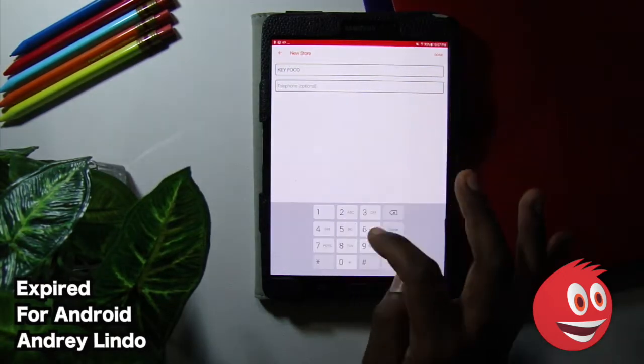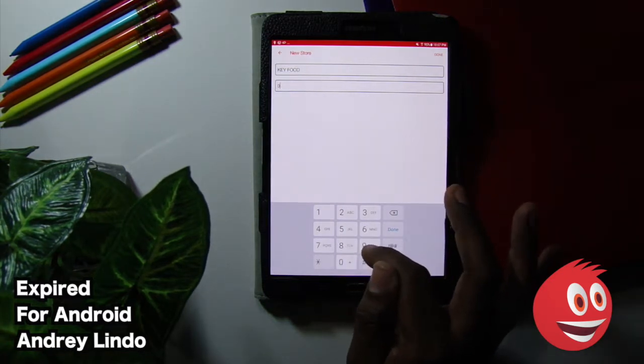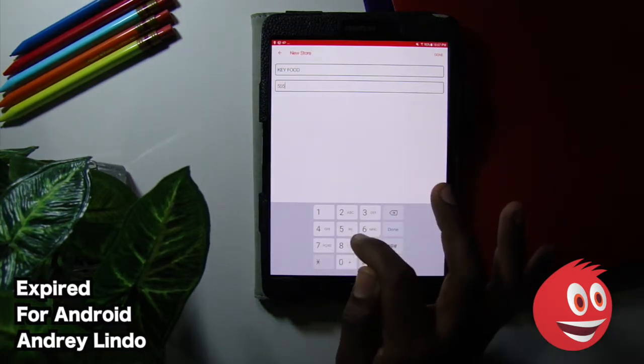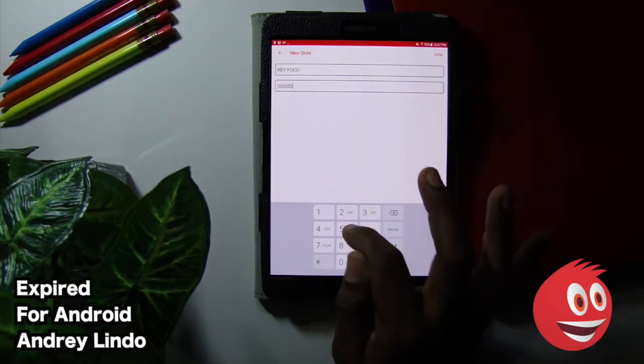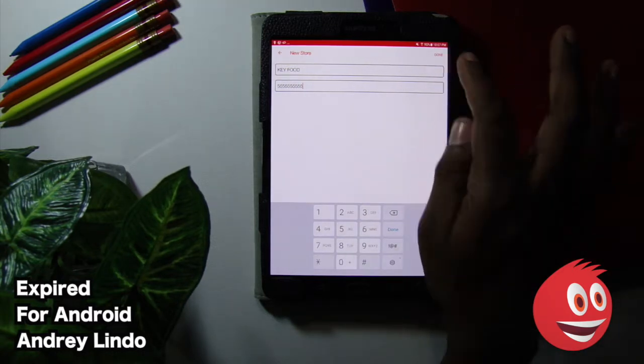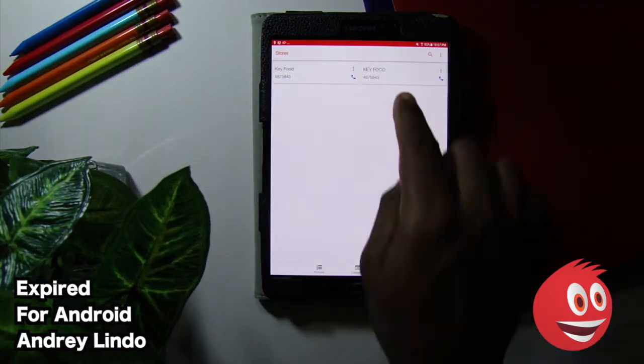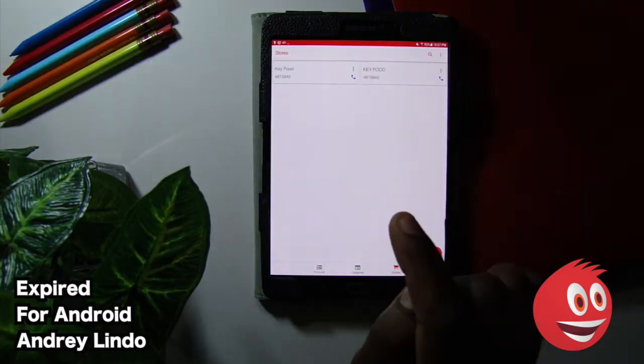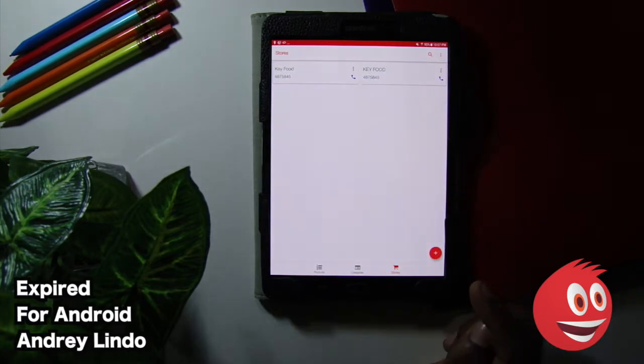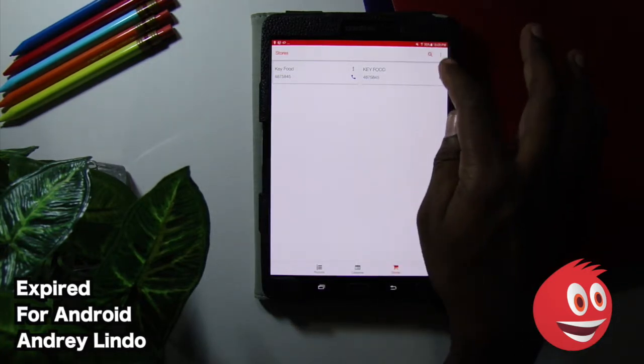We're going to make one up here. The one that I showed you previously is an actual number. So we'll do 555-555-55555. Just for kicks. Tap done. And we have two stores there. Key food with the original number and there's another key food right there. So those are your stores.